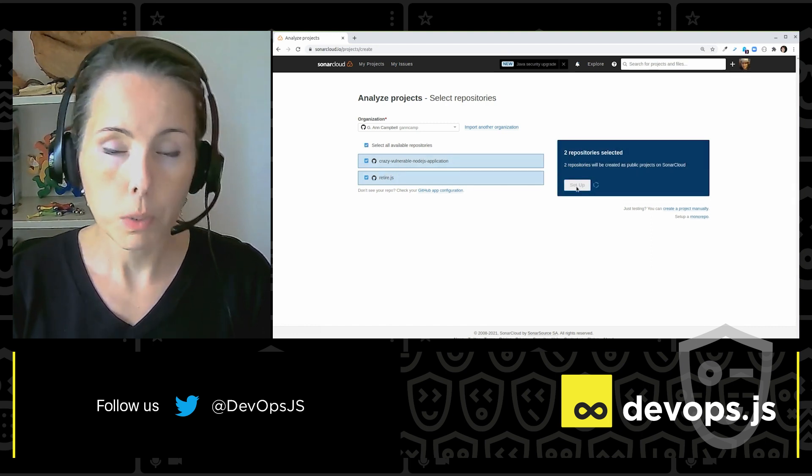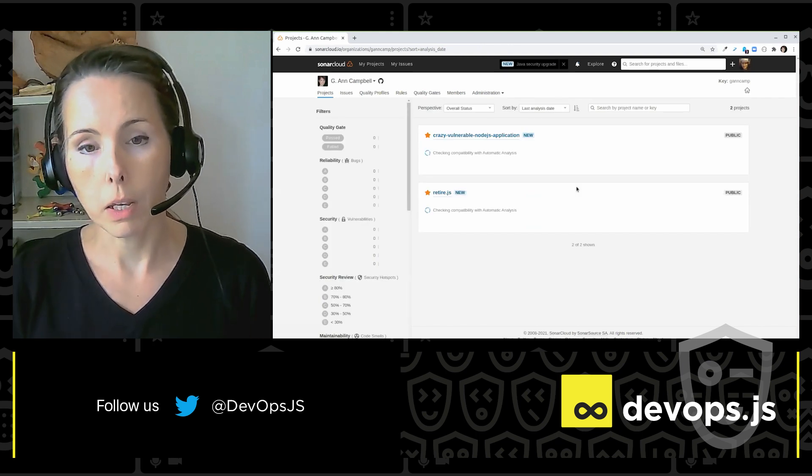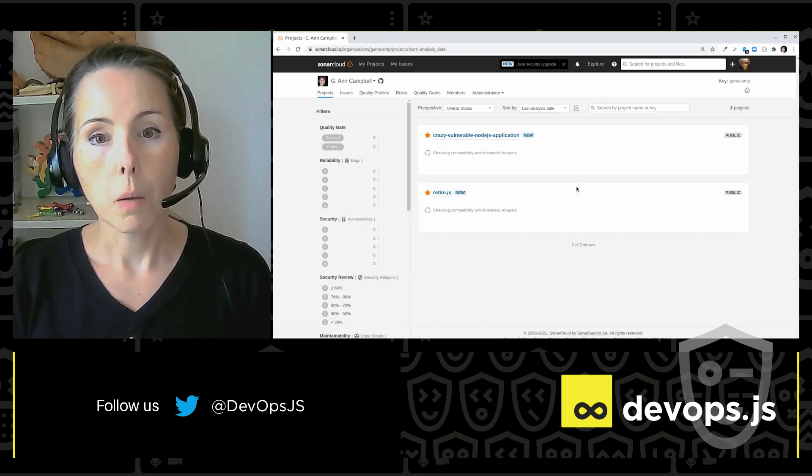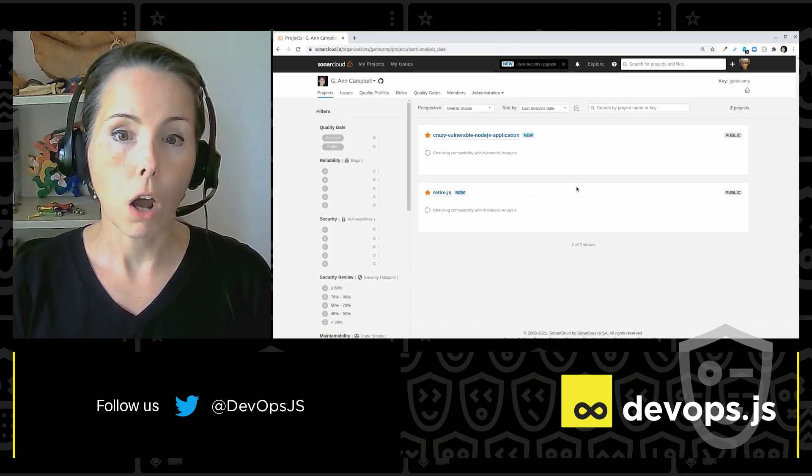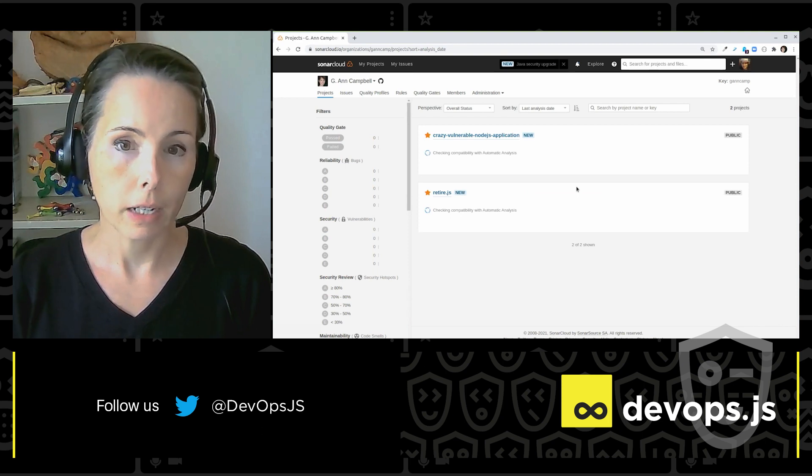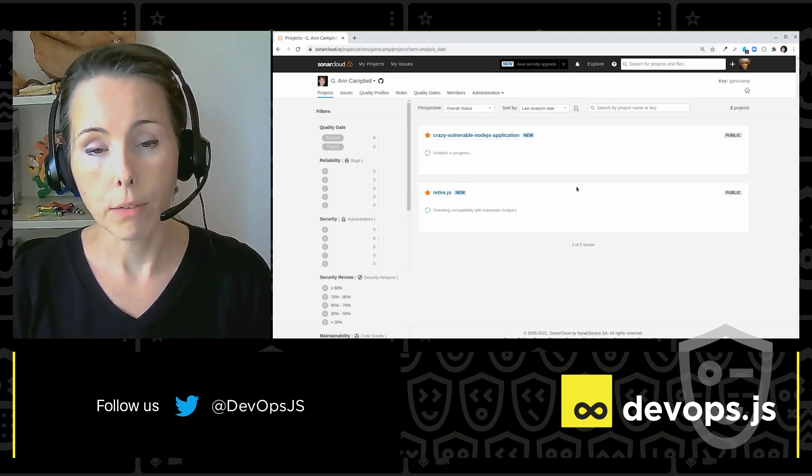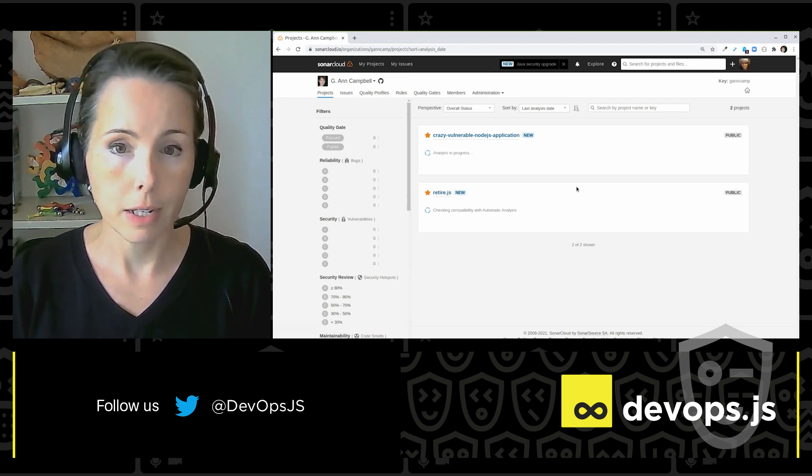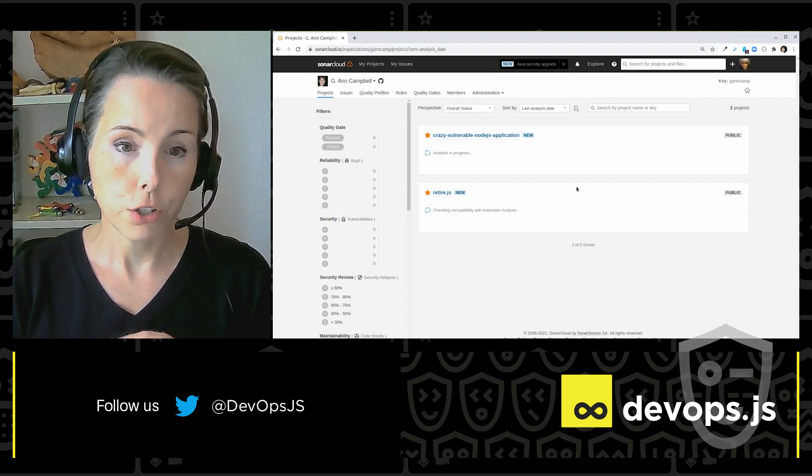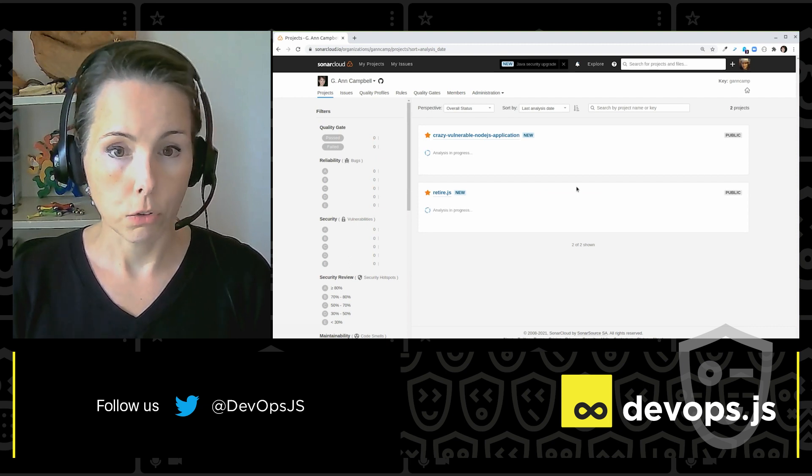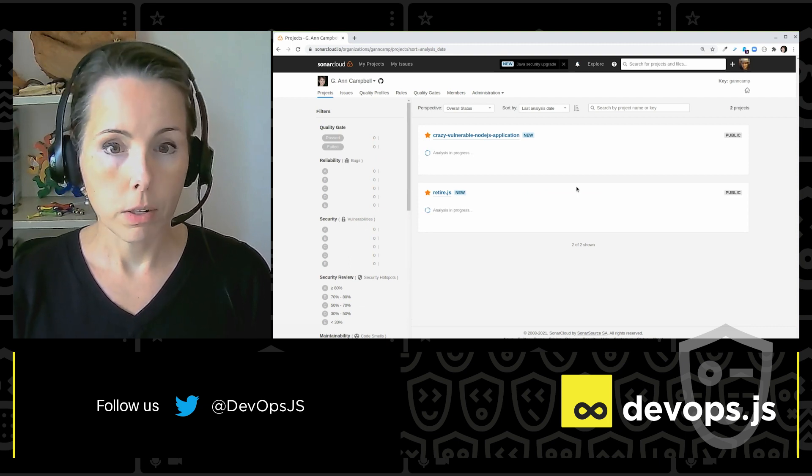And what's happening now is SonarCloud is checking out my code. And it's taking a look at it to see if it can automatically analyze it for me. So I don't have to do any CI/CD setup here. It's just going to handle it for me. So it looks at my code.